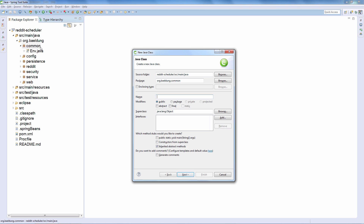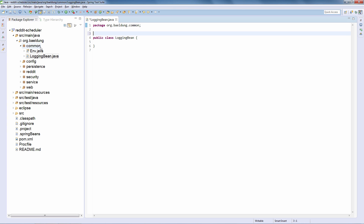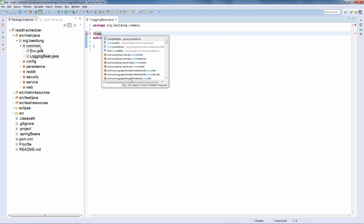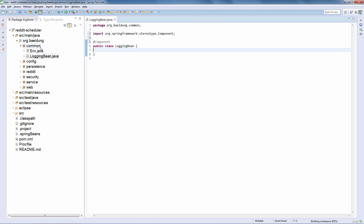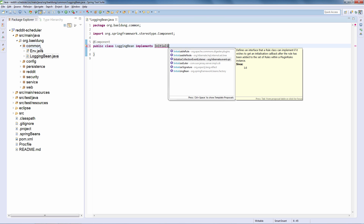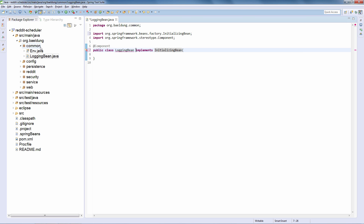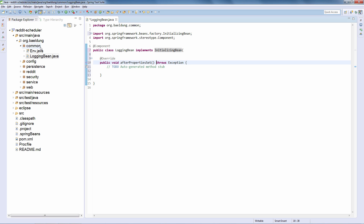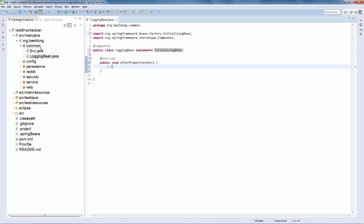I'm going to call it LoggingBin. It's a simple component. There are several ways of wiring up custom logic on Application Startup, and we're going to go with a very simple way — we're going to make this bin implement InitializingBean. And that's it. We're going to hook up our custom logic in here.